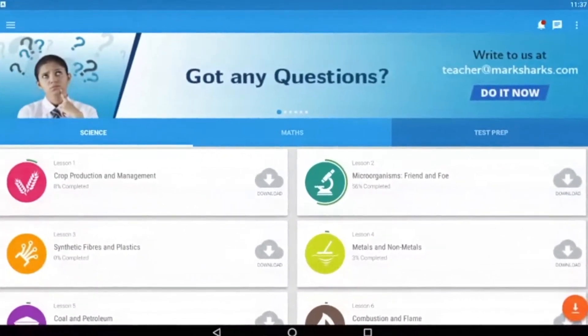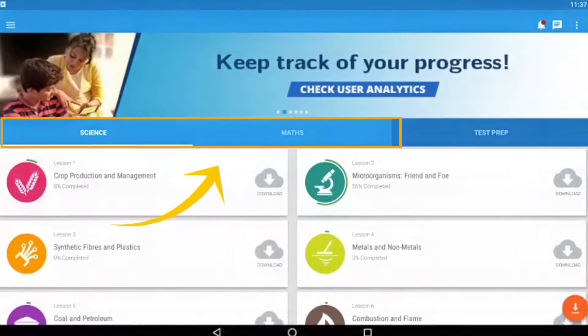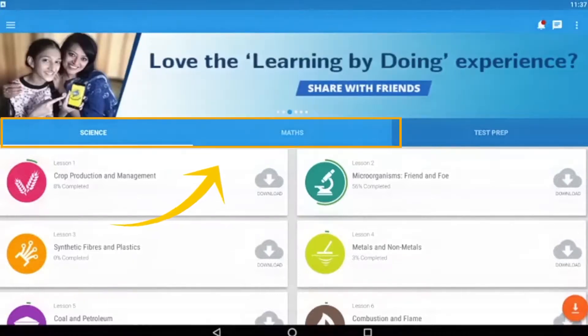Now we've successfully logged into Marksharks. You can navigate between the science and math sections of the app using the toolbar in the center of the page.